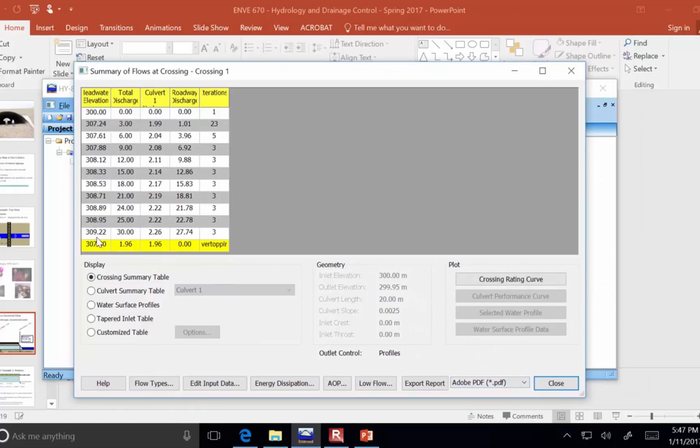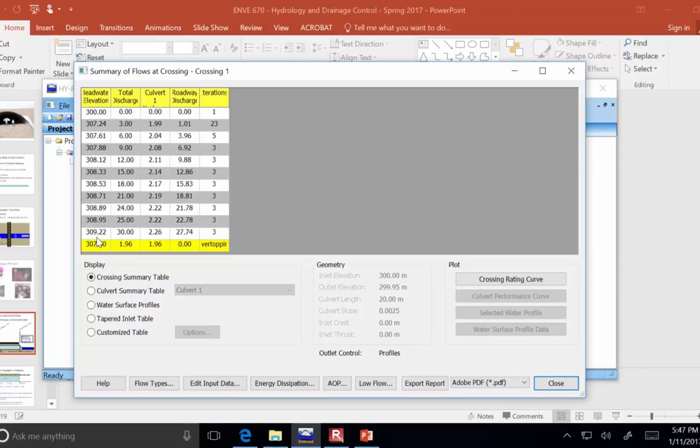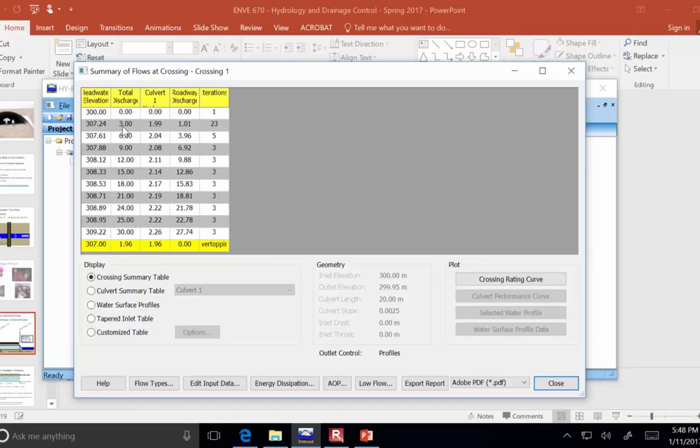So, remember what we wanted to do is we wanted to find out can we avoid overtopping with a single 24 inch pipe. What this report tells me is that overtopping occurs very early. I mean, this culvert is much too small. Much too small.